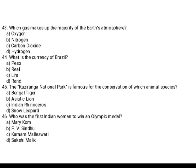Which gas makes up the majority of the Earth's atmosphere? Very simple and important question. Option A: Oxygen. Option B: Nitrogen. Option C: Carbon dioxide. Option D: Hydrogen. The correct option is Option B, Nitrogen.